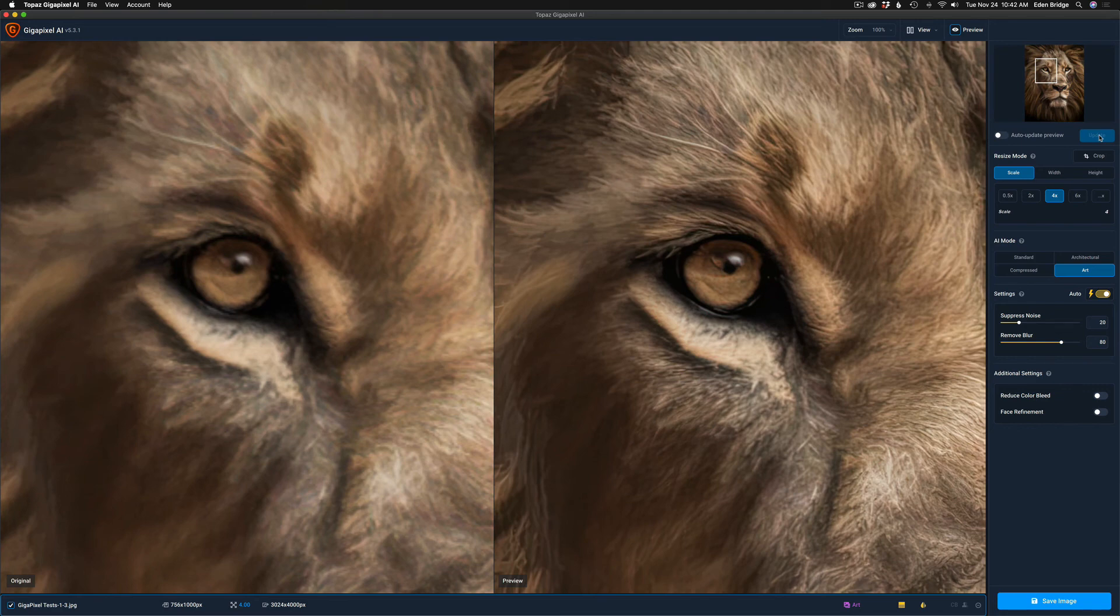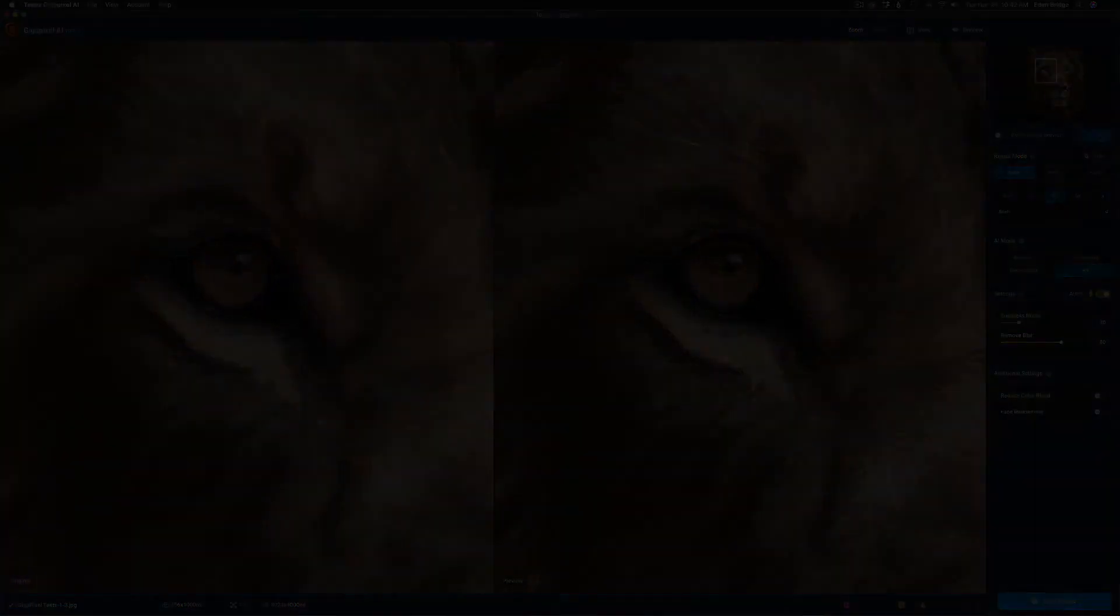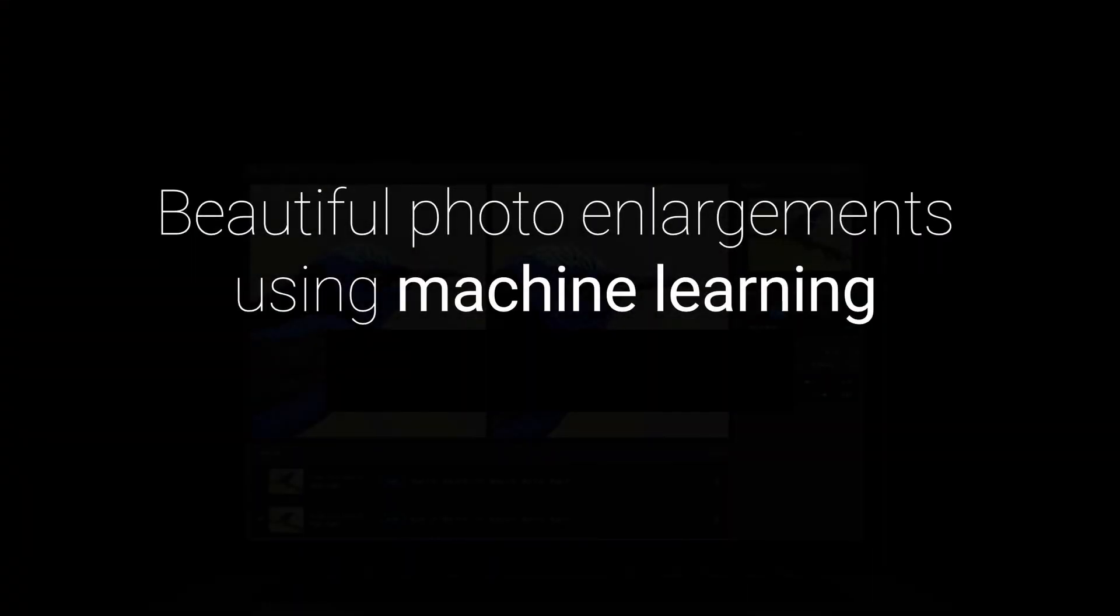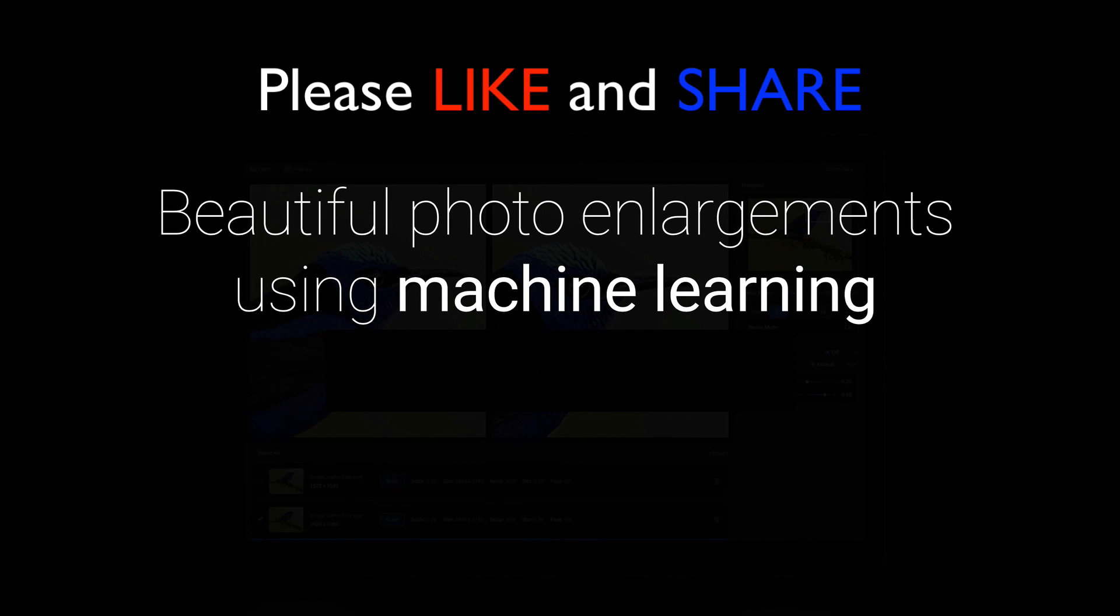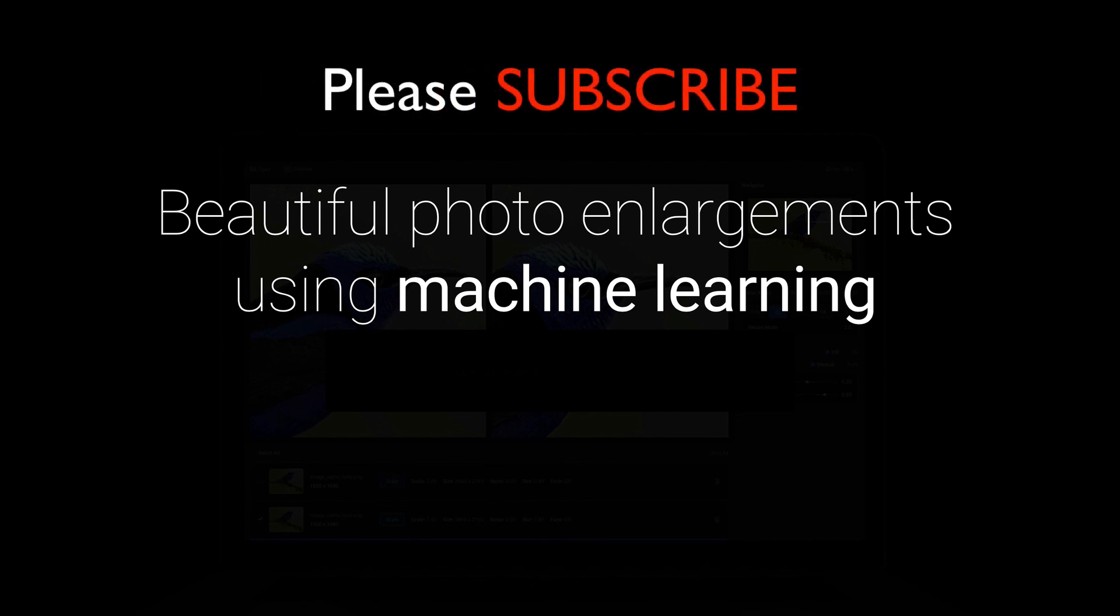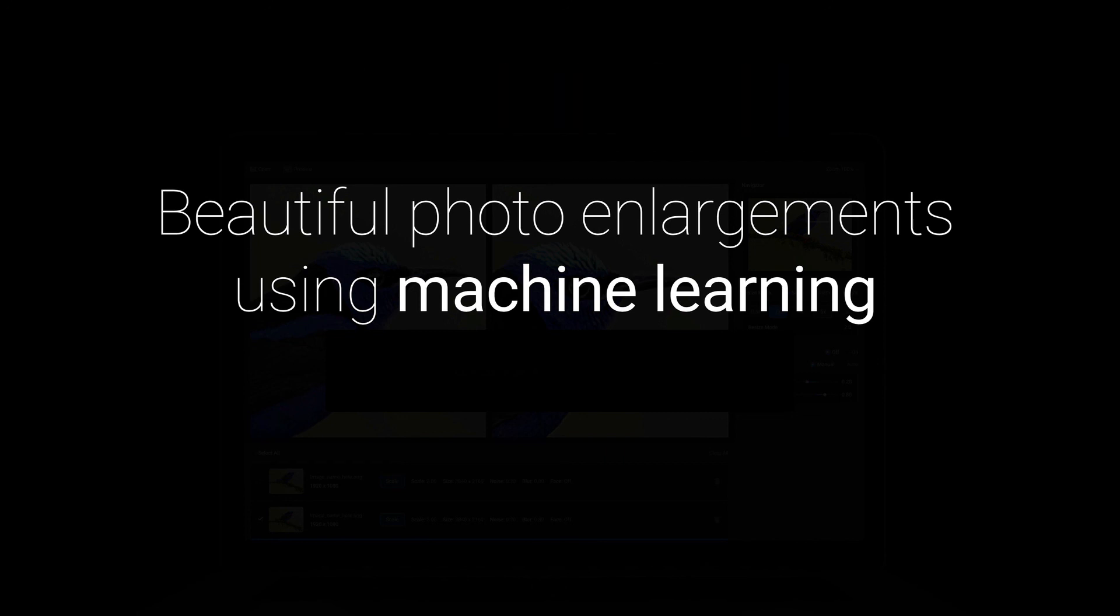Well there you go. Topaz Gigapixel AI, the latest update with the new art mode. I'm really excited about this. As I've been saying throughout this video, I love to make digital art and when you want to really upsize your images and print those out into beautiful prints, you're going to need Topaz Gigapixel AI to do that. And now with the art mode, it's going to make it even better. So I'm really grateful for this new update. Hey, if you enjoyed my tutorial today, please give it a like and share it with your friends. If you're not yet a subscriber to my channel, please subscribe and click that bell notification icon. Then every time I upload a new tutorial, you'll be notified about it.